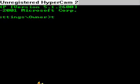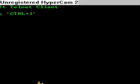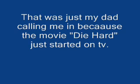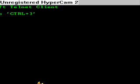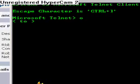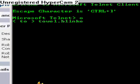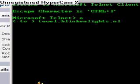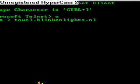Then I want you to type in TELNET, then click Enter. Then I want you to type in O, the letter O, click Enter. Then I want you to type in TELNET.BLINKENLIGHTS.NL and click Enter.